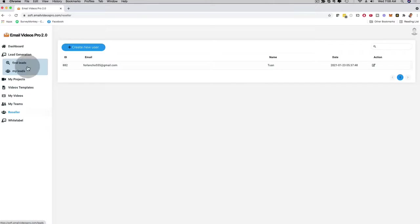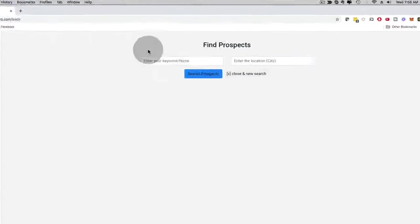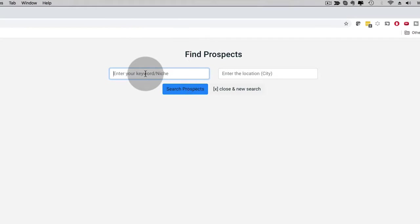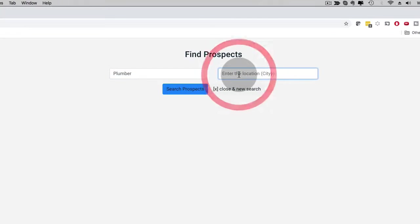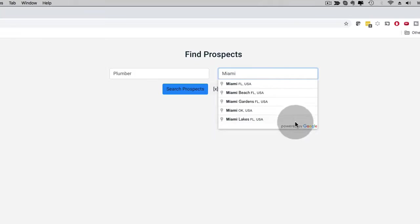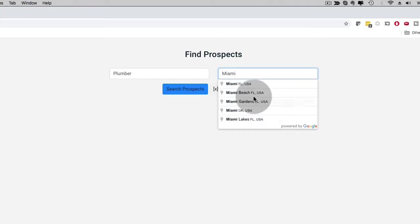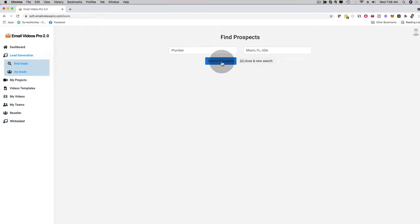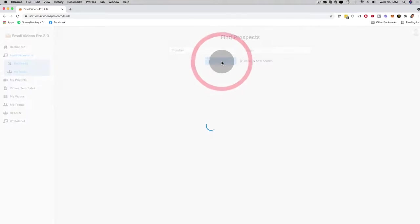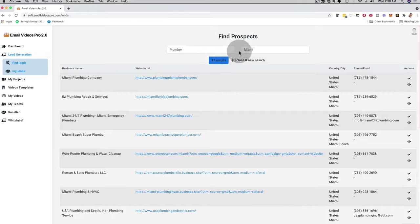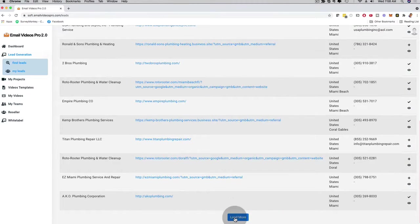With the lead generation feature — also brand new — let me show you that as well. I can click here on lead generation and you can see the search box right here. I can enter, for example, Plumber, and then enter Miami. This is powered by Google, as you can see — it's real time, you can use it worldwide, doesn't matter where you live. Whether you have an agency, a local business, or an online business and you want to help businesses in your local area, you can use this. I click on Miami, Florida and then click here on Search Prospects. It showed me already 17 results in Miami. I can scroll to the bottom, click Load More, and have hundreds and hundreds of highly qualified leads.